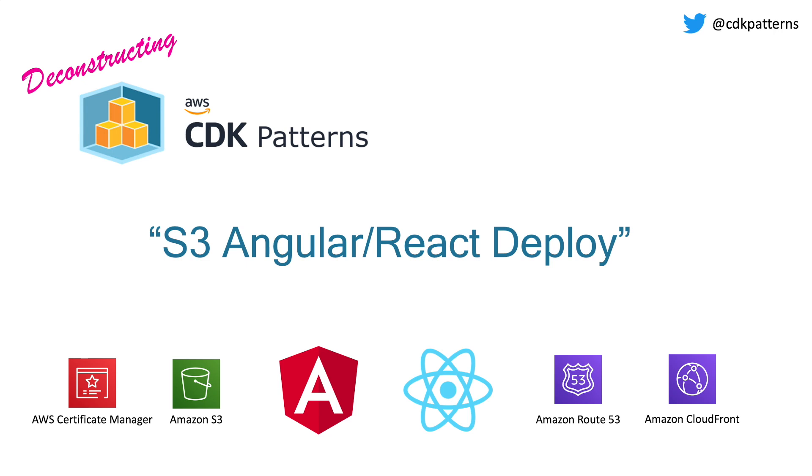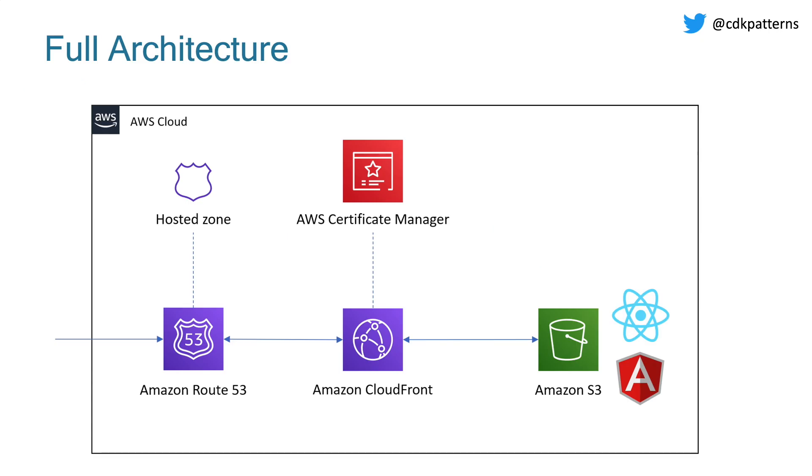If you want to deploy a website onto AWS, this is pretty much what your production architecture is going to look like. You start from the right-hand side where you have an S3 bucket which stores the code for your Angular or React website. You put in front of that a CloudFront distribution, which uses Amazon Certificate Manager to do your SSL certification. Then you can use Route 53 to create a custom domain for your website, and that should pretty much be all you need to do.